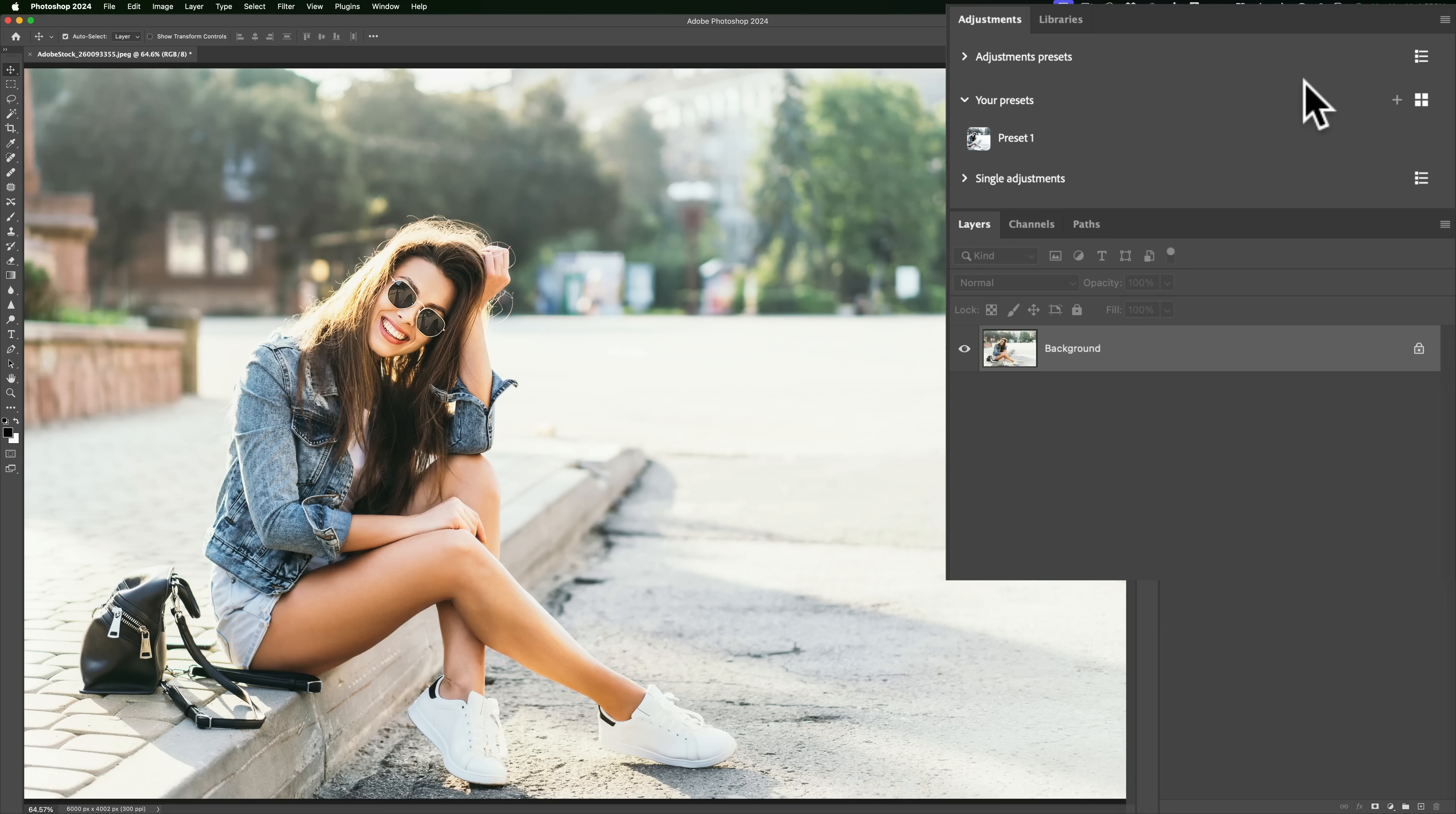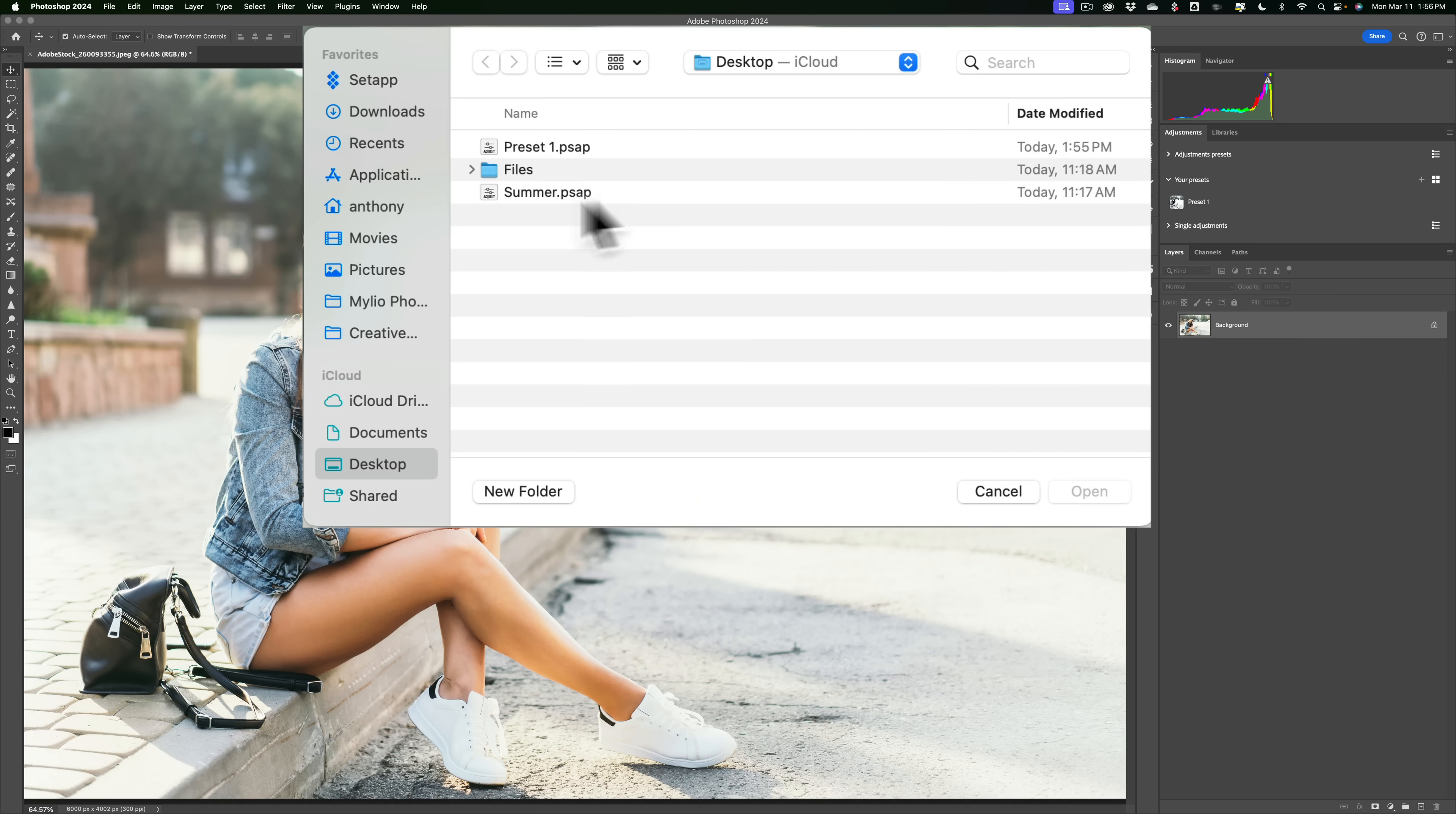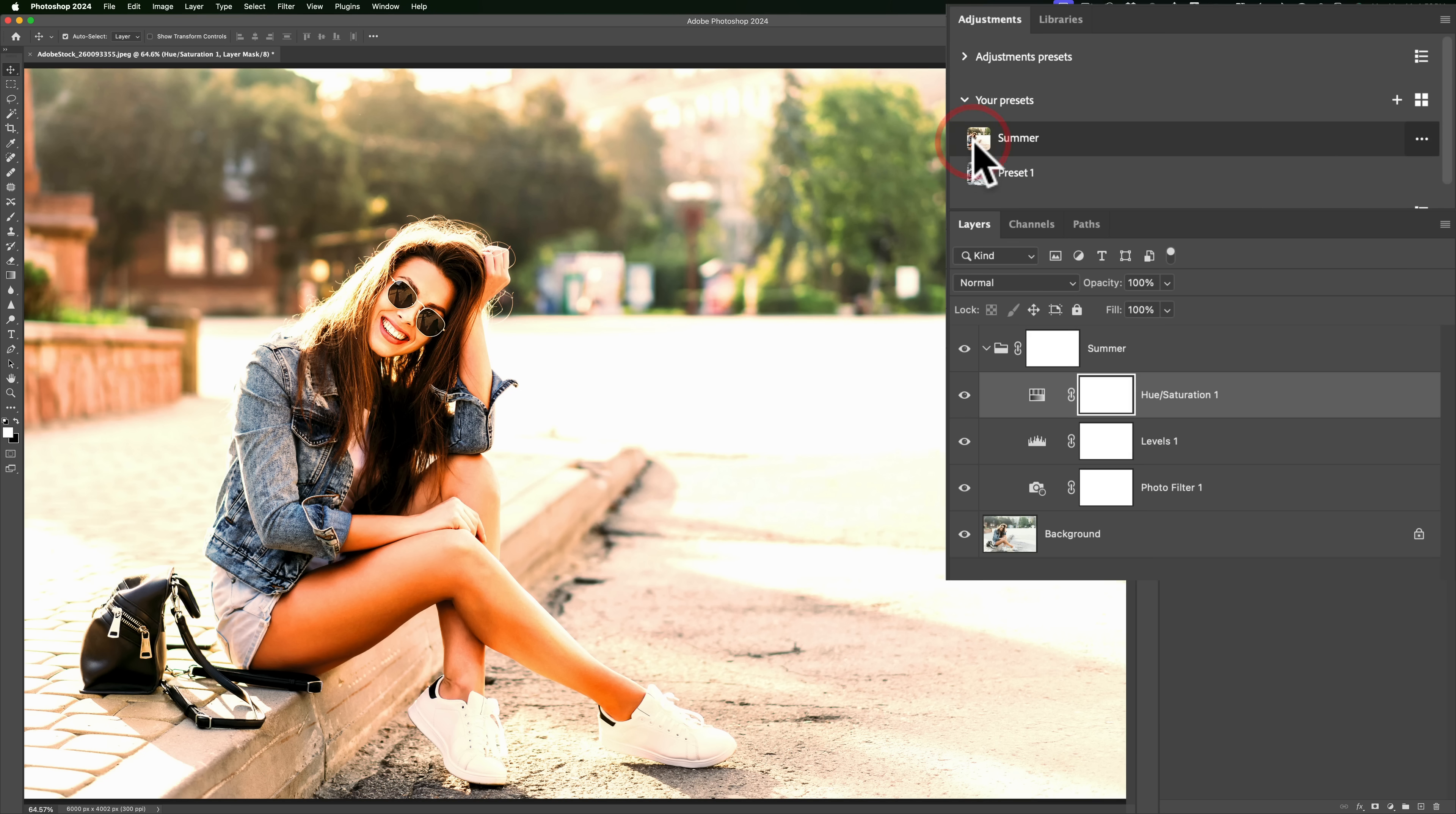Now to do that, what you need to do is go to this little flyout menu at the top. So there's a little flyout menu, looks like a little hamburger. And if we go there, you could see it says import presets. Click on that. Then go to your preset. I called this preset summer and you could see it's .psap and just click open. And you'll notice it was added to your presets. And like any other adjustments preset, I could just hover over it and get the look. Or I could click on it. And you could see that I have that look applied.